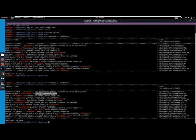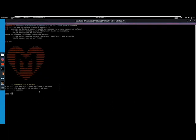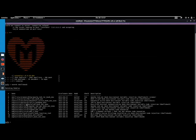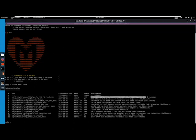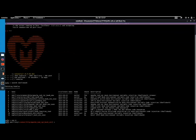So we search shell shock, and right here we have an auxiliary that's going to scan for shell shock. So let's use that one. So use 0. We're gonna show the options.